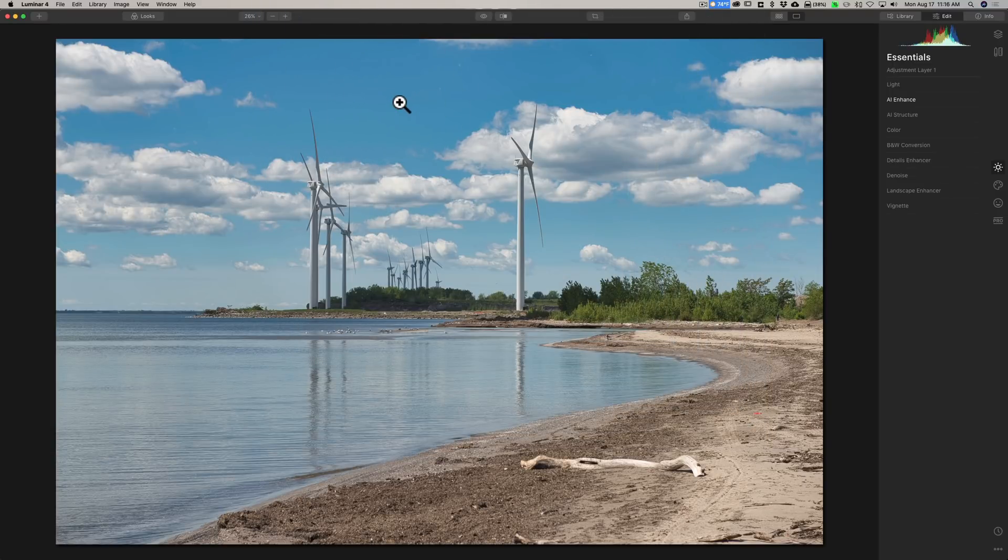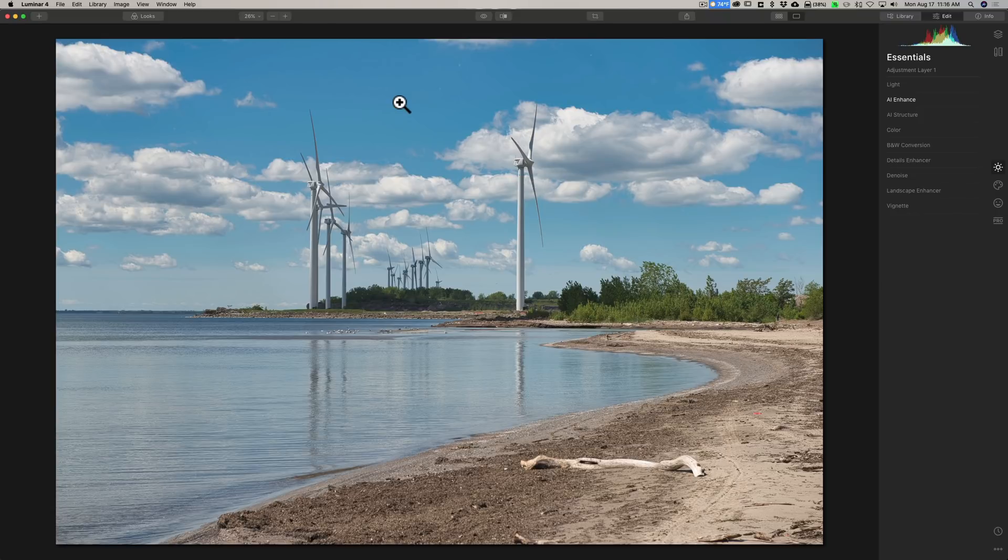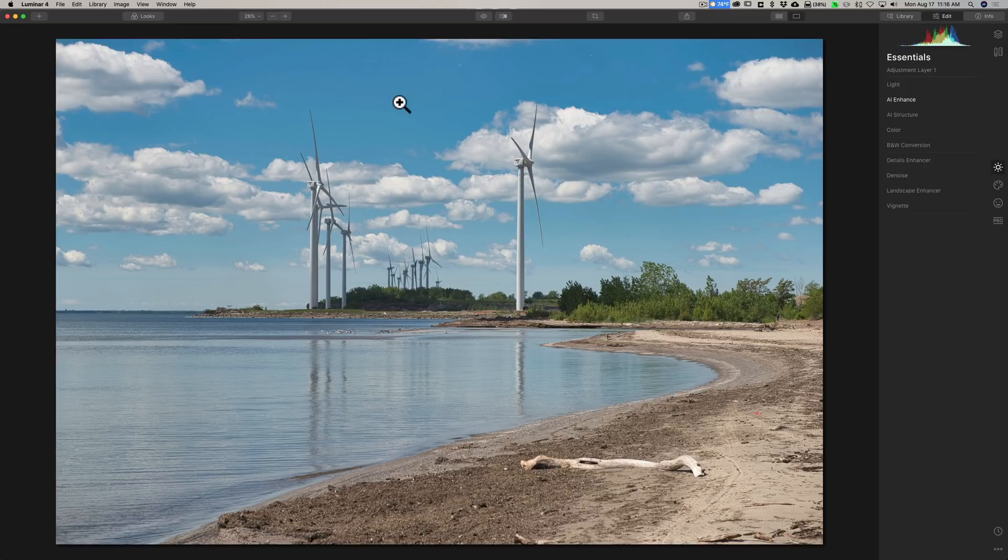So again, I hope Skylum recognizes, as On1 did, that this creating previews on the fly was a bottleneck. And I'm hoping Skylum recognizes that as well.